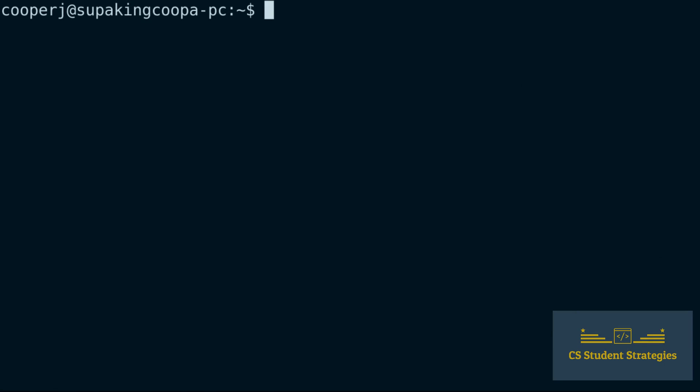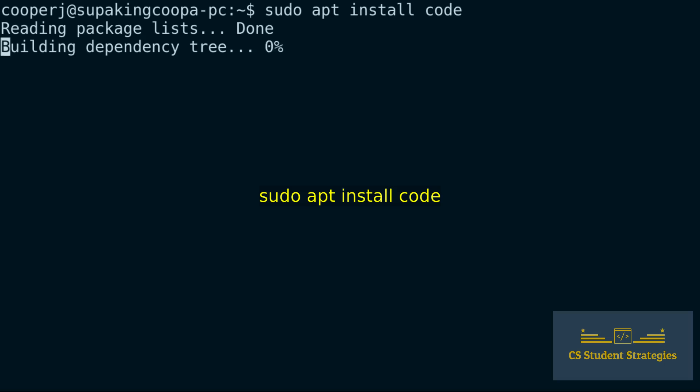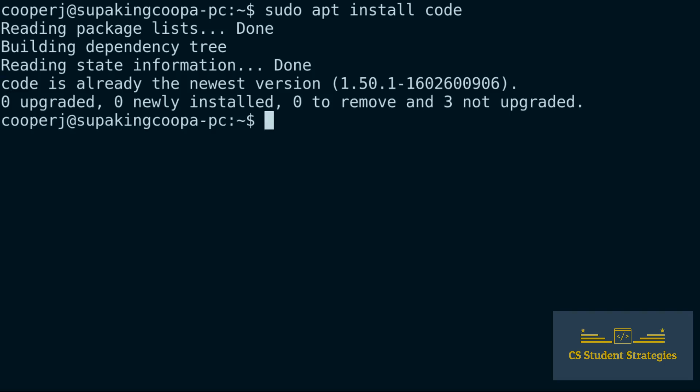Now that we have that updated, we can run sudo apt install code. It shows that I already have code installed, but for you it would actually install VS Code right here.